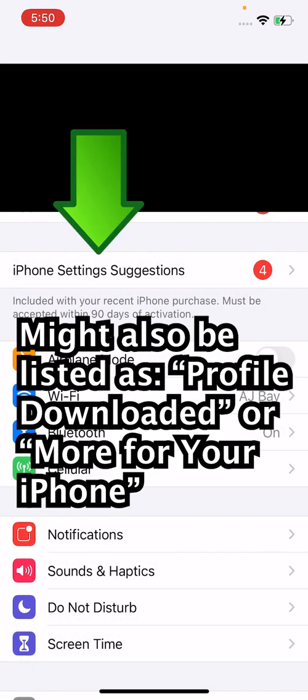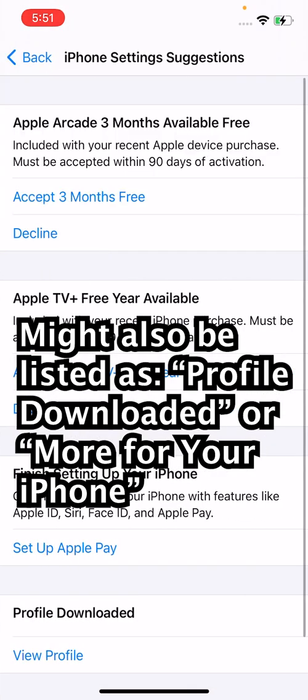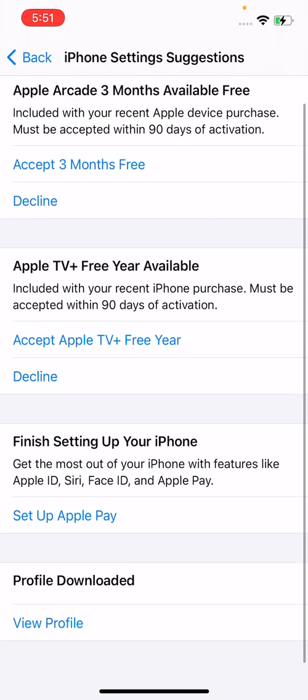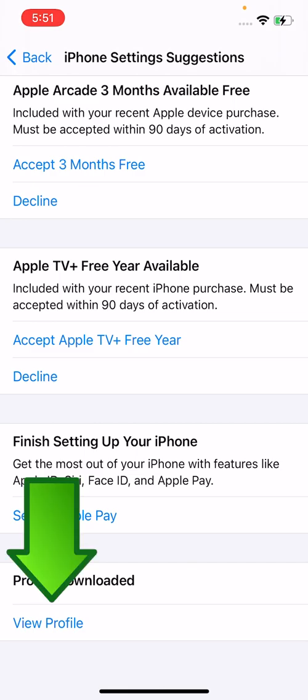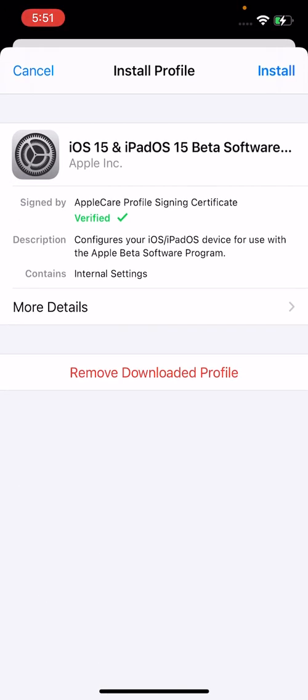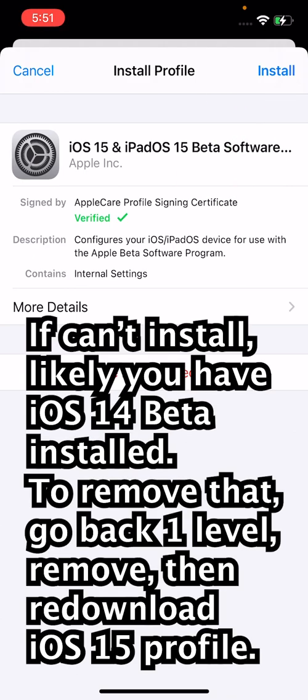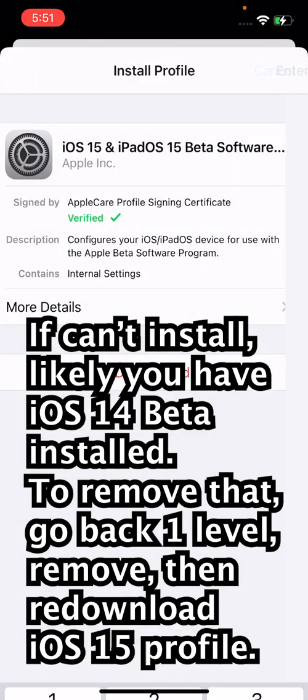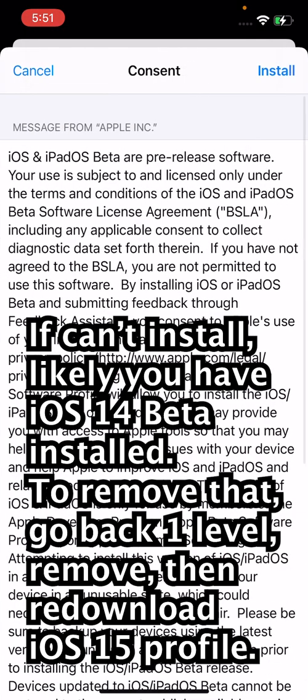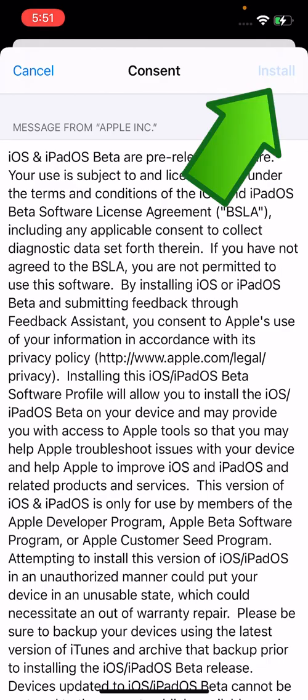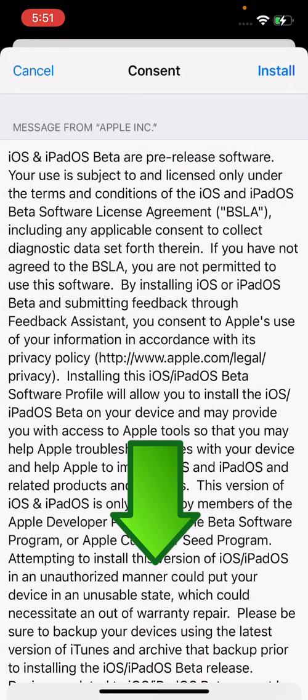So if you press on iPhone settings suggestions. And at the bottom it says profile downloaded. So press on view profile. And in the top right corner, press on install. And put in your passcode. And again in the top right, press install. And install.